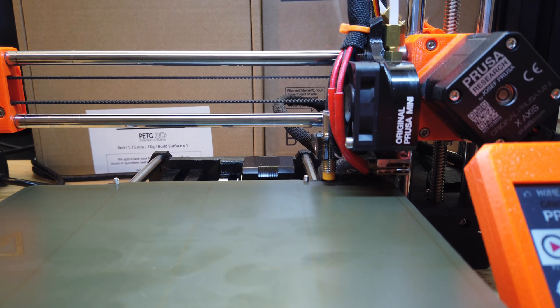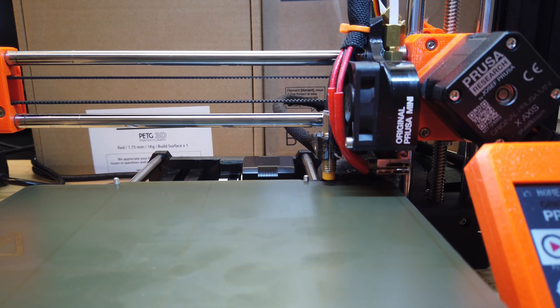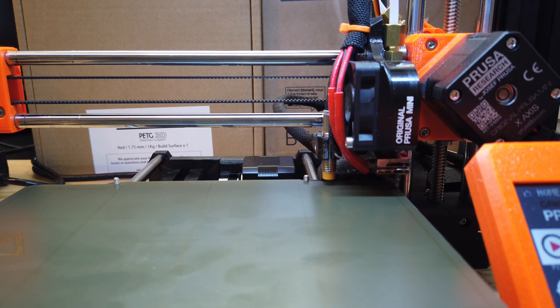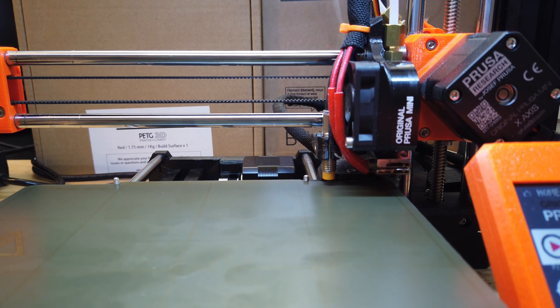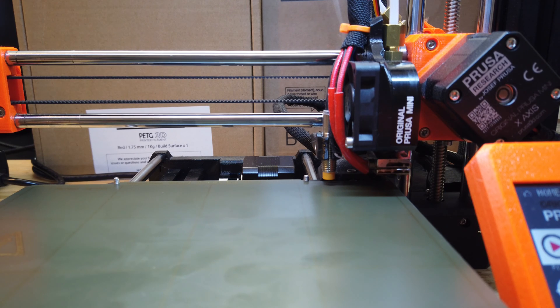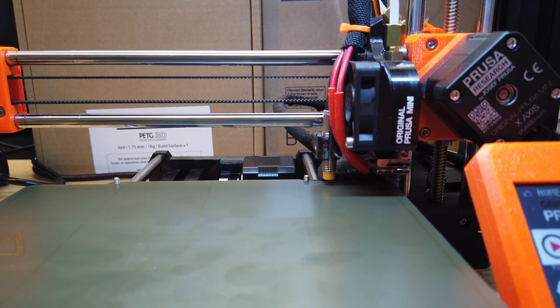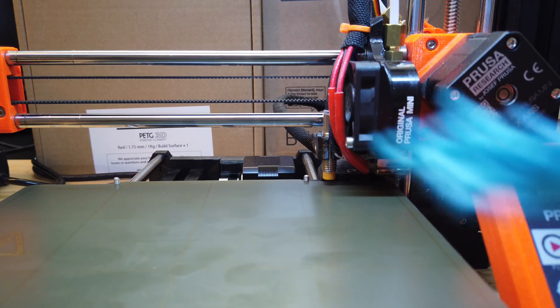And there we go. That is it. That's all you got to do to get the Minda probe in the right place. If you're having problems performing a mesh bed level or your first layer calibration, if you are doing this from scratch and you don't know if your Minda probe is set, I would just check it. It's easy.